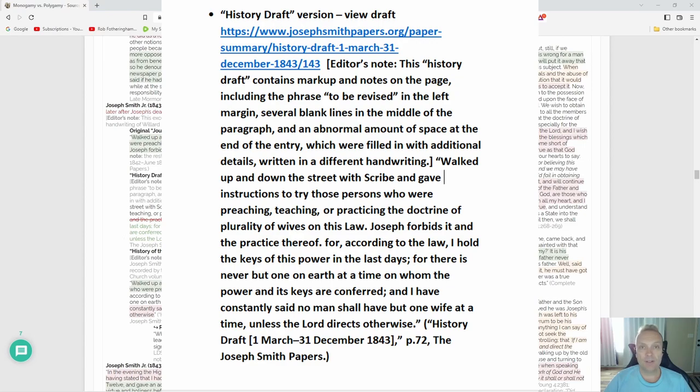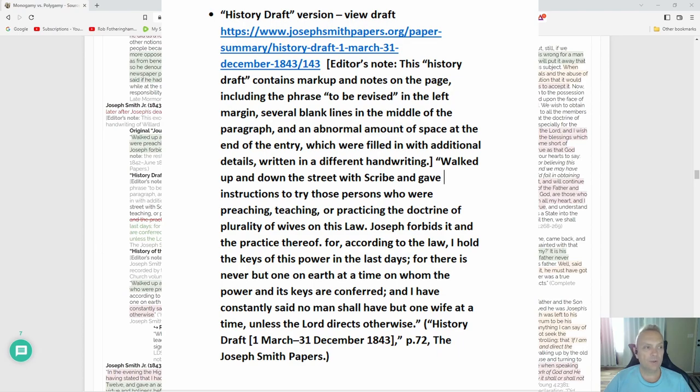For there is never but one on earth at a time on whom the powers and its keys are conferred, and I have constantly said no man shall have but one wife at a time unless the Lord directs otherwise. Okay, that changes the meaning slightly—actually quite a bit.